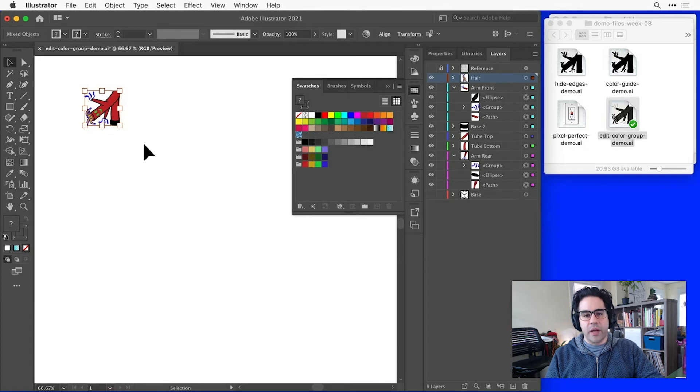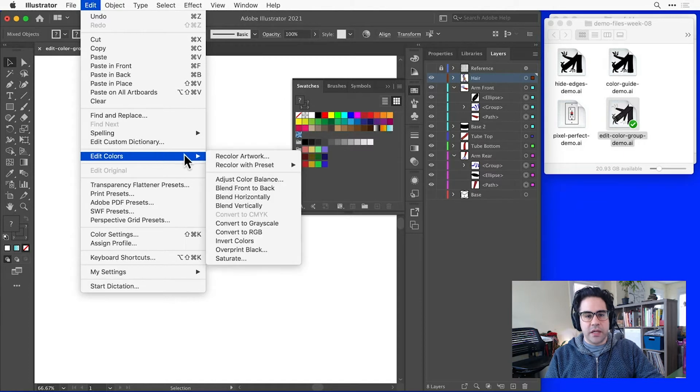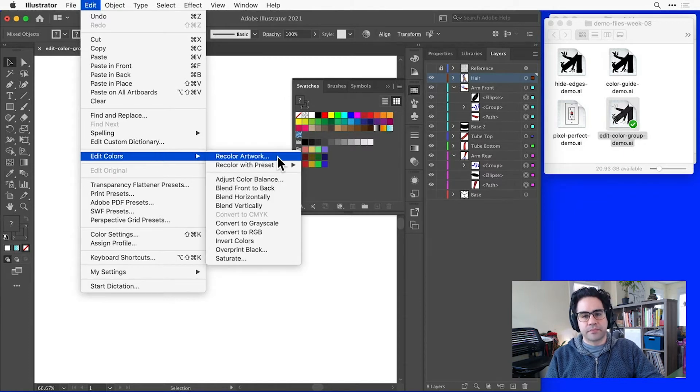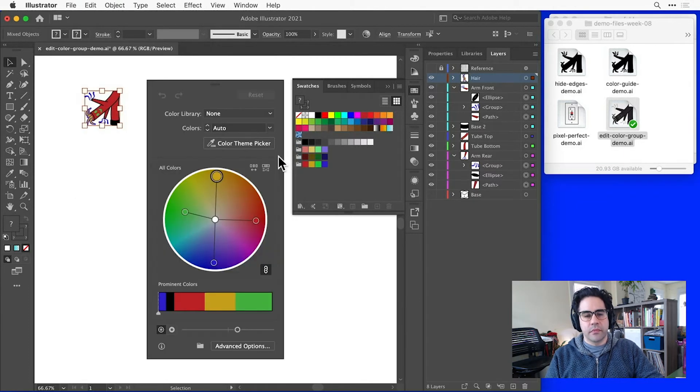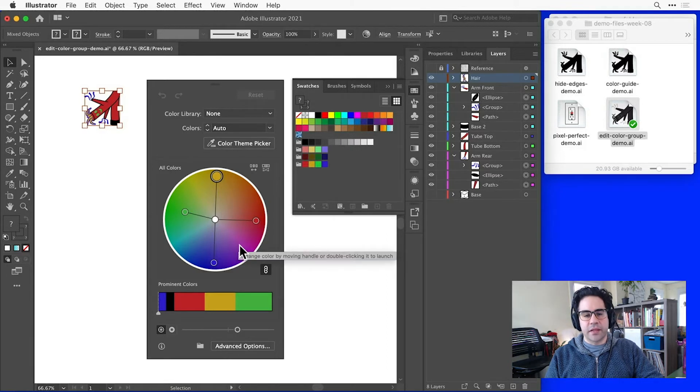Then we'll bring up the recolor artwork dialog by clicking Edit, Edit Colors, Recolor Artwork from the menu bar. First, we'll see this simplified version. So let's go down to the bottom and click advanced options.